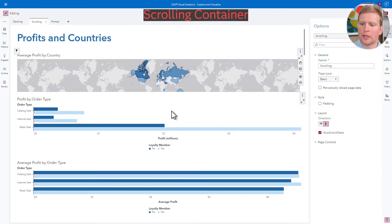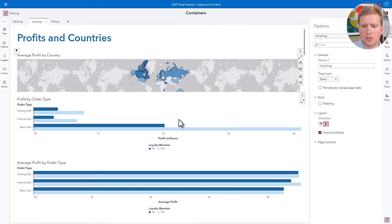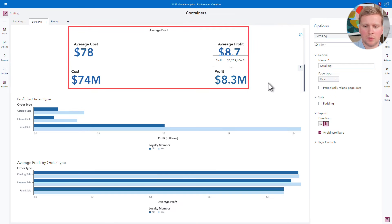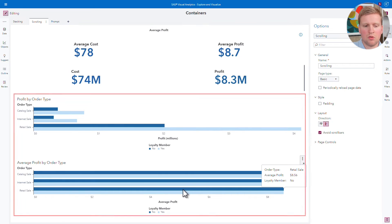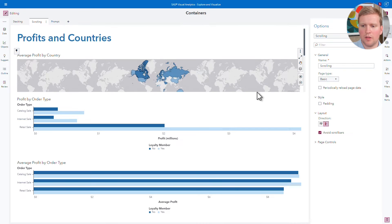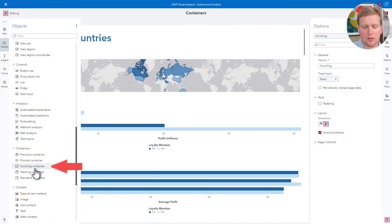Another useful container is the scrolling container. This acts kind of like a website — you can place multiple objects inside a scrolling container and then scroll up and down to see them. This is great if you're building a report and you want to easily view it on a phone or a tablet. Notice that on this page I already have a scrolling container. On the top portion of this page I have a geomap, and if I scroll down, you can see that below it I have several key value items. Then on the lower half of this report, I have two bar charts that are not inside a scrolling container. The way I added this scrolling container was exactly the same way I added the stacking container on the last page — I came to the Objects pane, selected the scrolling container, dragged it onto the report canvas, and then added the geomap and the four key values.